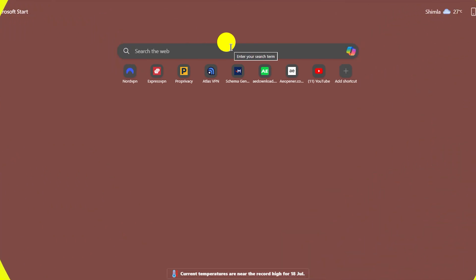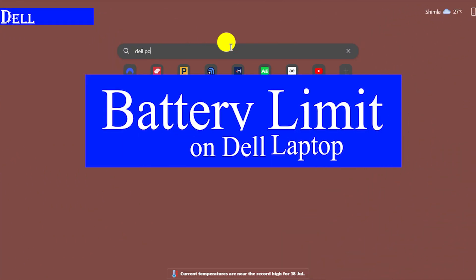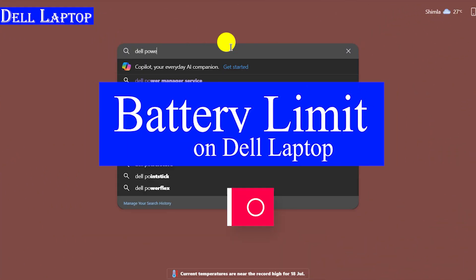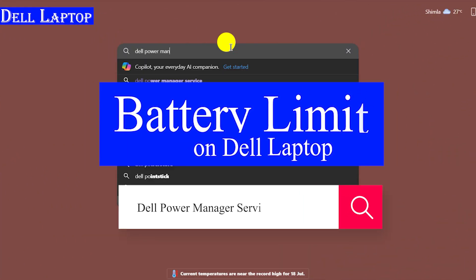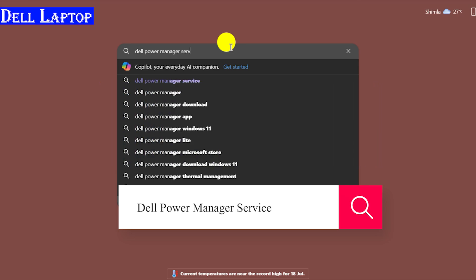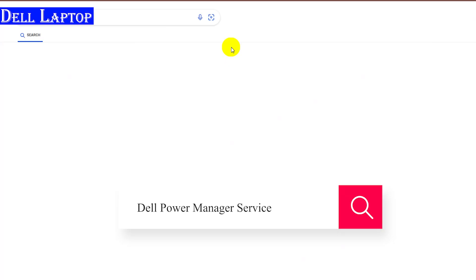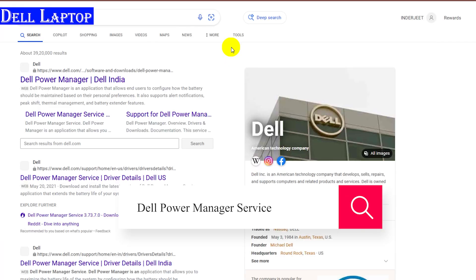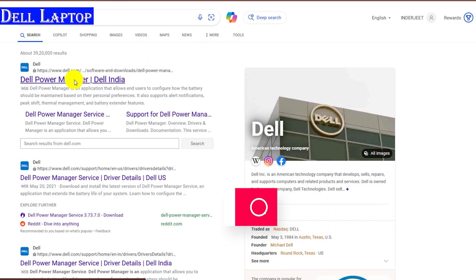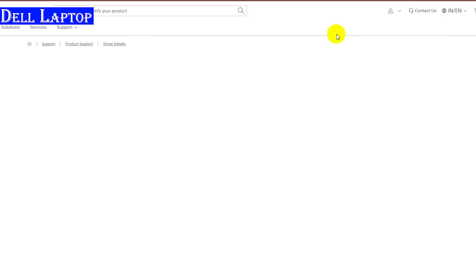Open your browser and search Dell Power Manager service on your laptop. Click on the official site to download the software. After opening the site, find the download button to get Dell Power Manager software on your Dell laptop.